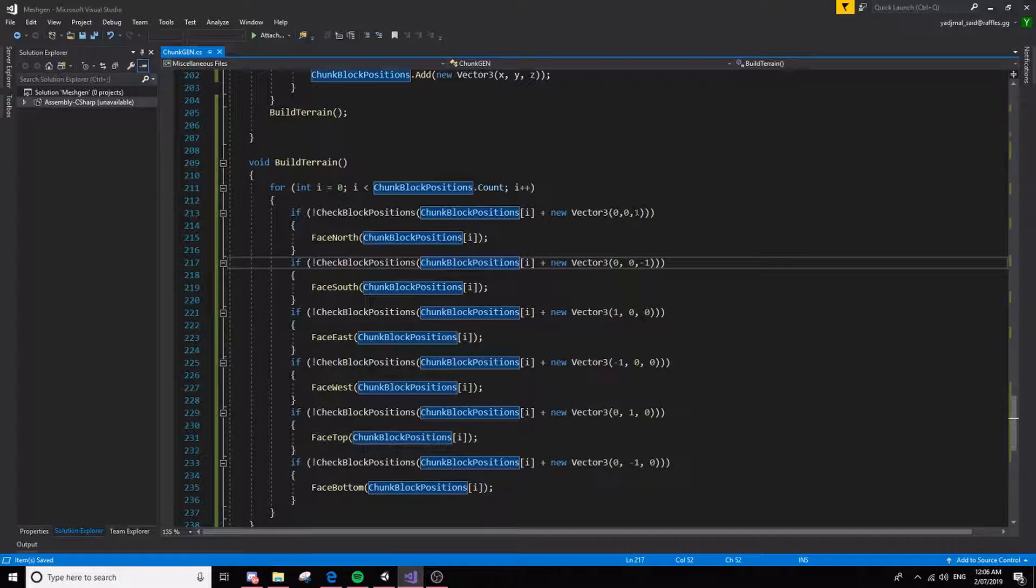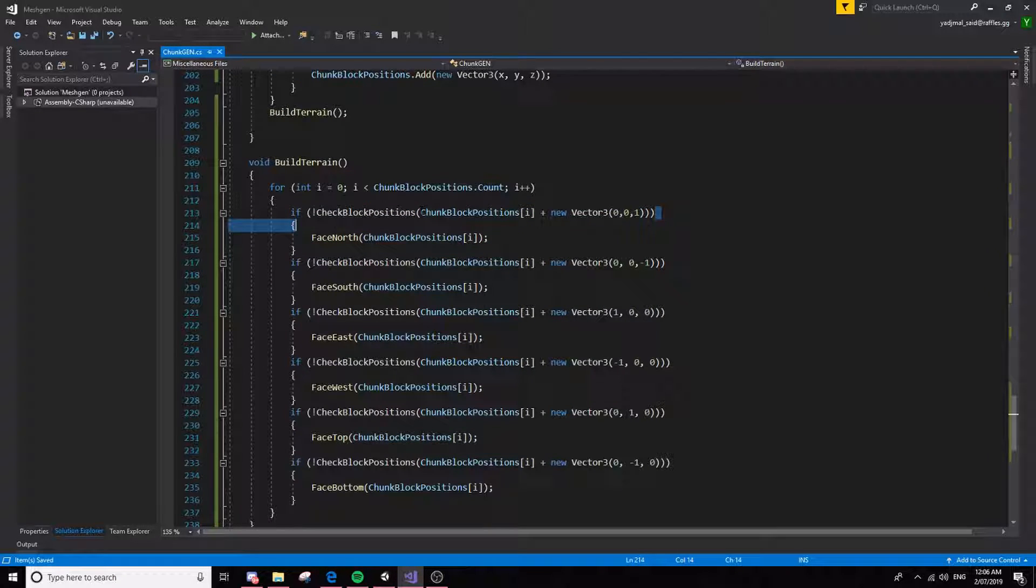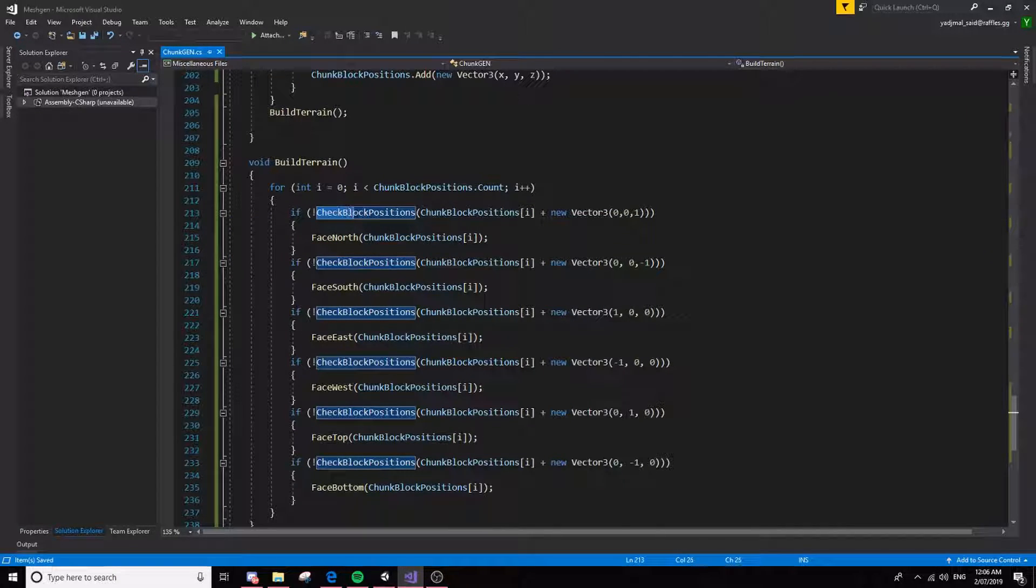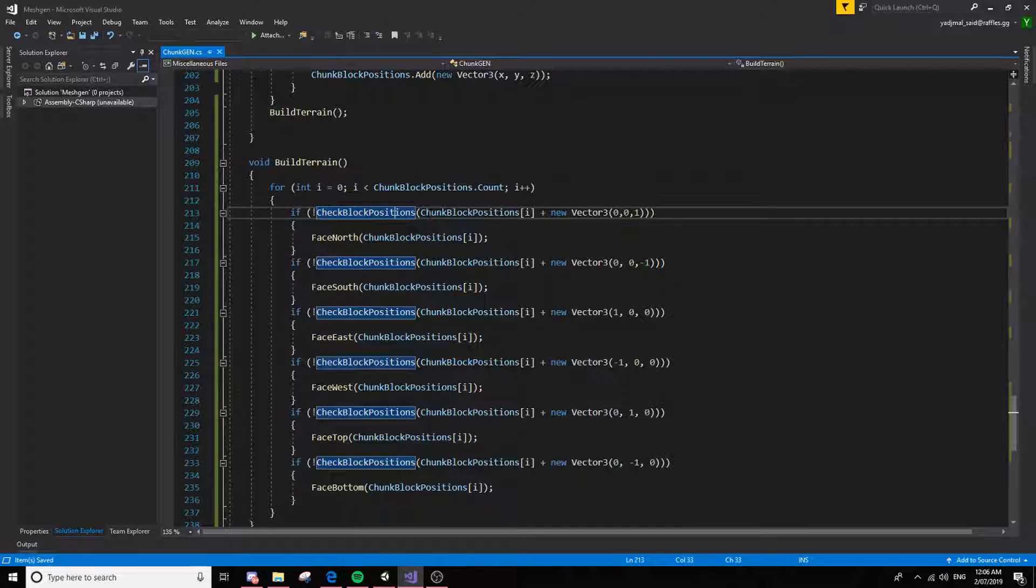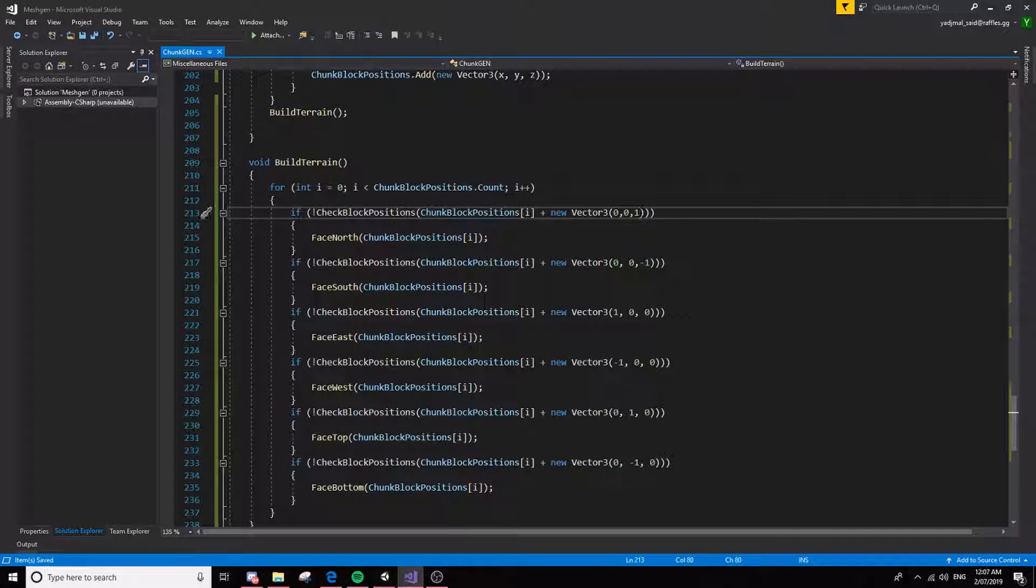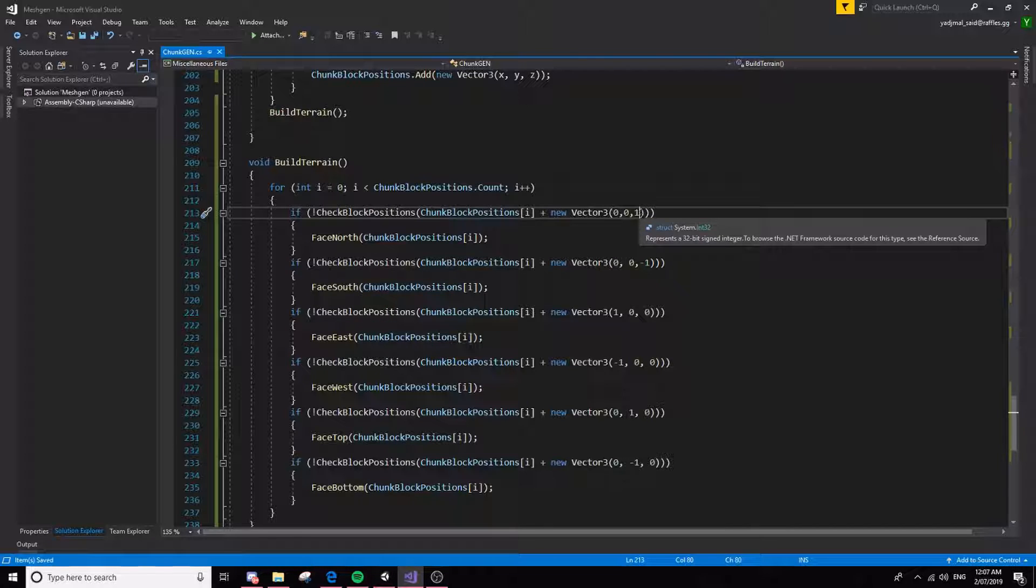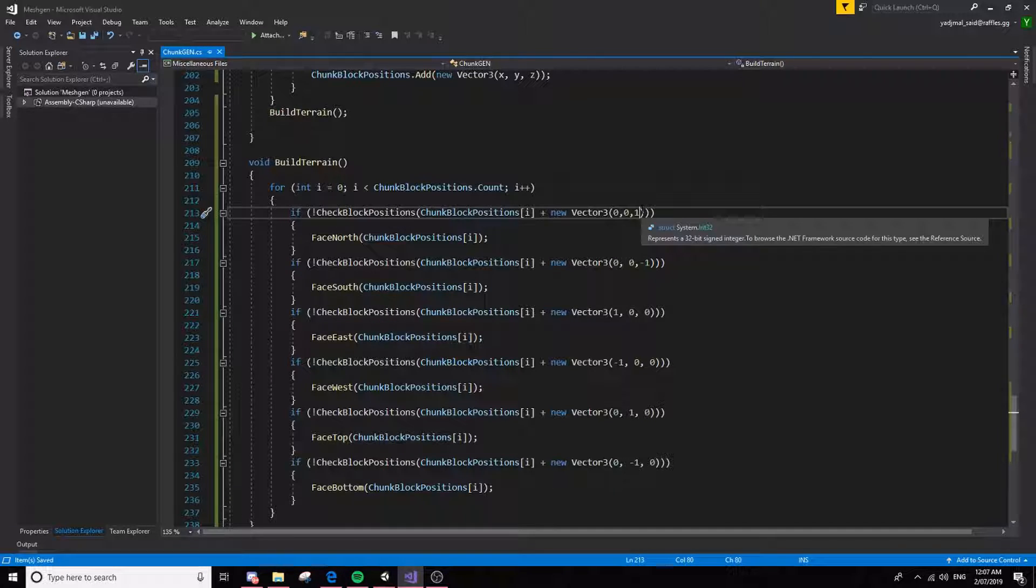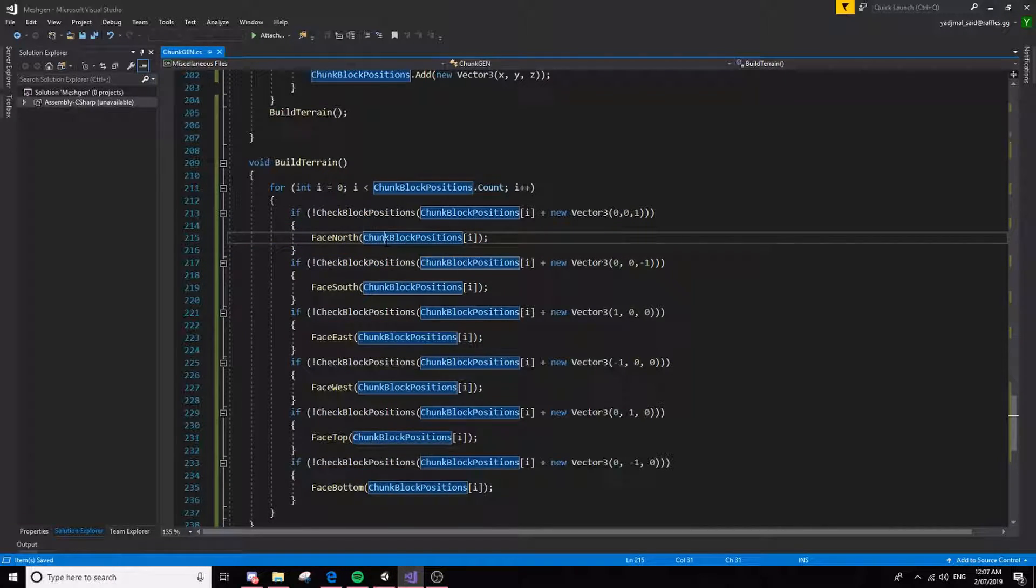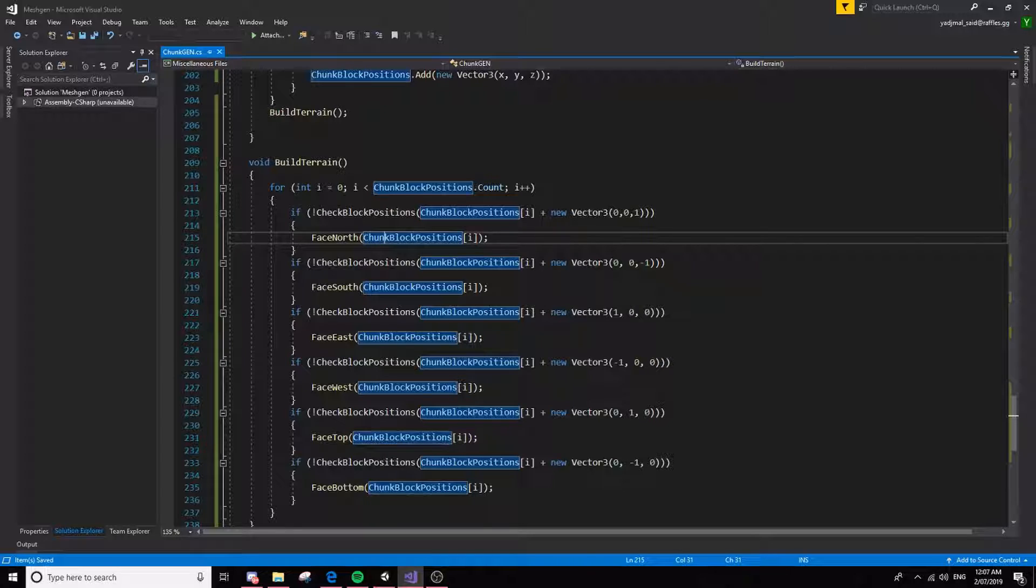And it basically checks if there is not a block, if there is not a block one, like, if there is not a block is plus one Z of us, of the current block.